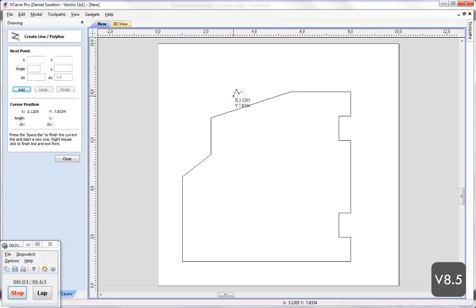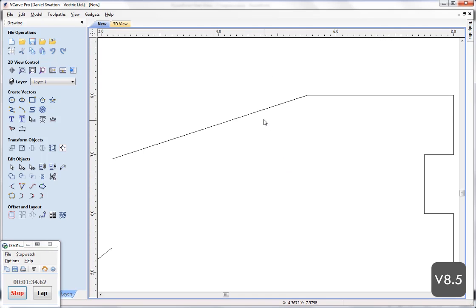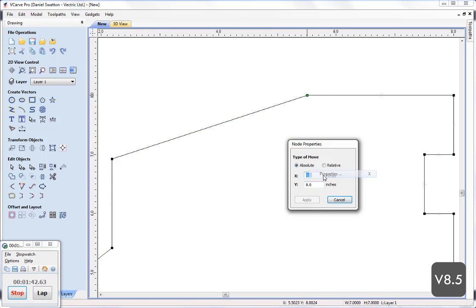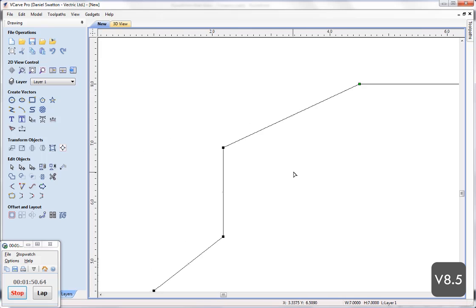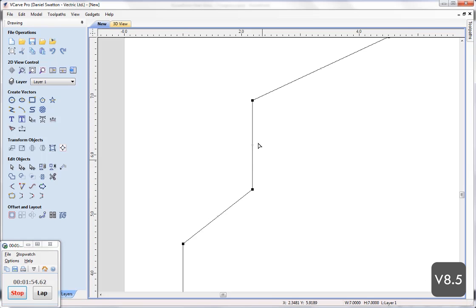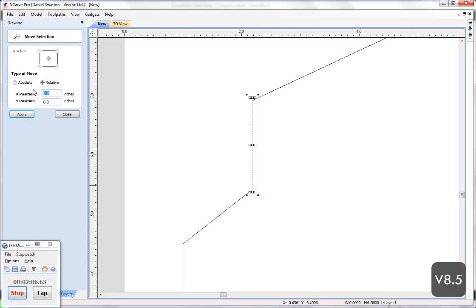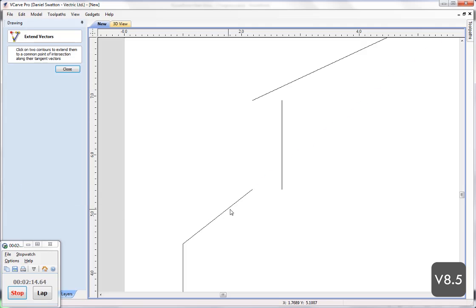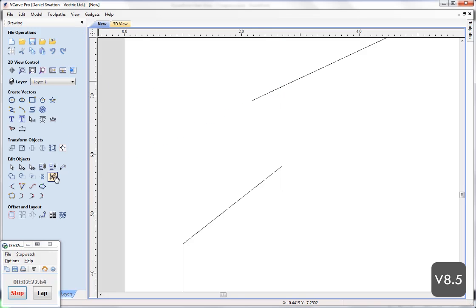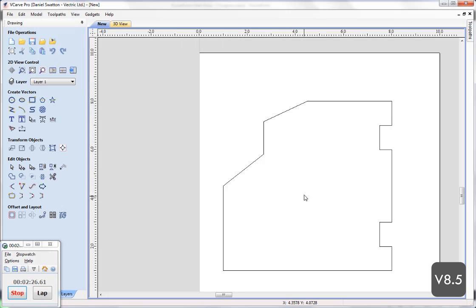I've purposely built in a couple of mistakes here. I select the vector, which is one single piece, go into node editing mode with N on the keyboard, right-click hovering over the node, select properties, and move it relative to its current position by minus 1 in x. I also need to move a segment inwards by 0.5, so I cut the vector at two points using the keyboard C command, move the separated segment inwards by 0.5, then use the extend vector tool and scissor command to trim the ends back up.